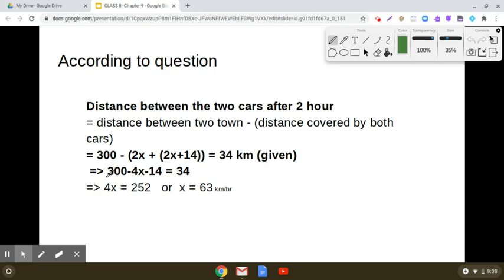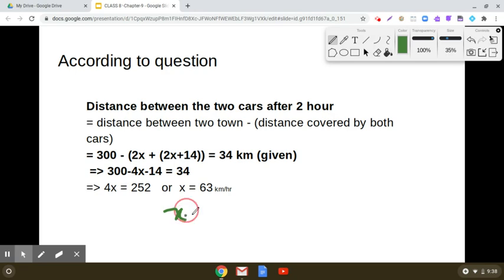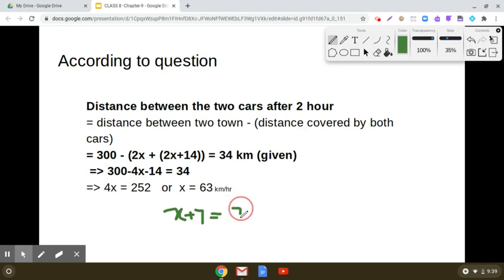Solving this equation, x comes out to be 63. Since we assumed x is the speed of the first car, the speed of car A is 63 kilometers per hour. The speed of car B is x plus 7 kilometers per hour, so x plus 7 equals 63 plus 7, which is 70. Therefore, 70 kilometers per hour is the speed of the second car.